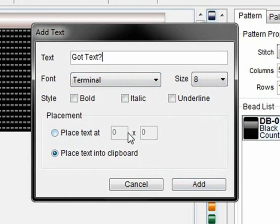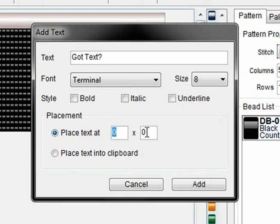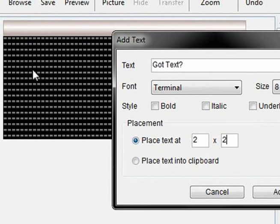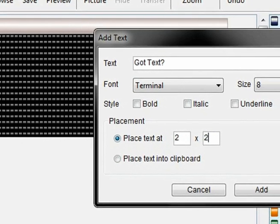Optionally you can place the text at a certain coordinate. So if I was to put 'place text at' two by two, it would insert it right here or right here.